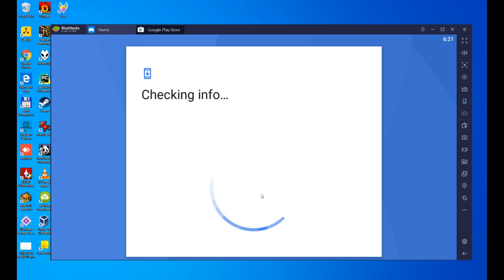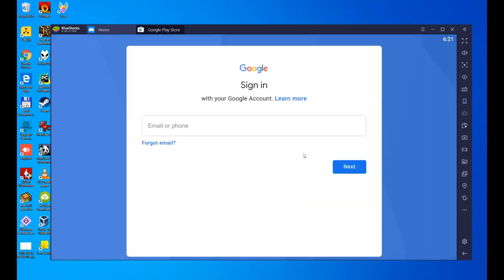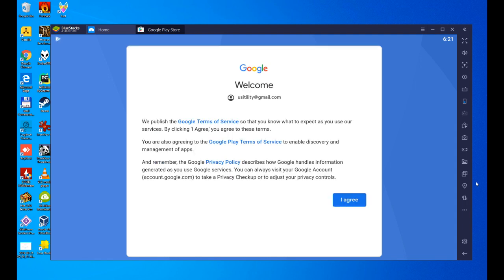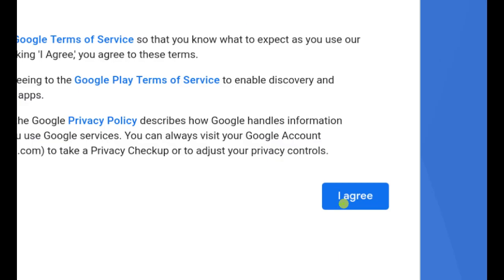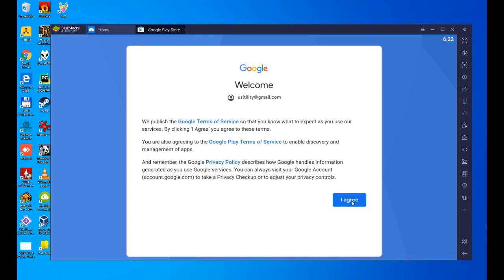I'm going to enter it and I'll be right back. Perfect, user and password entered. The next screen tells us that we must accept Google's terms of service. We click on I agree.